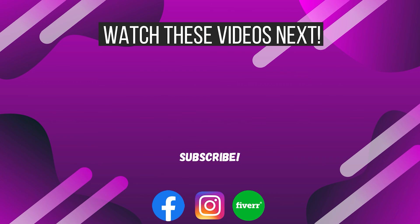I offer video editing services on Fiverr, so if you want me to edit your video, you can drop me a comment or go to my Fiverr profile via the link in the video description below. Thank you for watching this video. I'll see you in the next one.